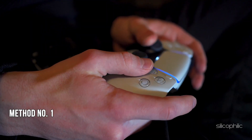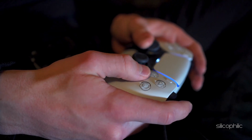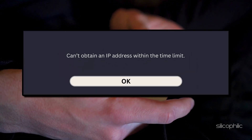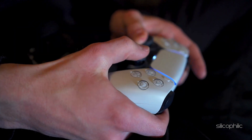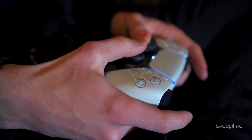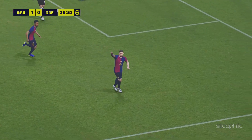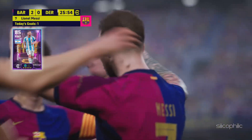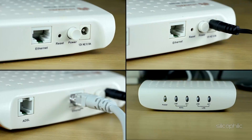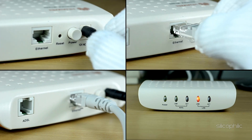Method 1: Restart the router. When your PS5 displays the message 'can't obtain IP address,' it means the console is unable to connect to the internet. This can prevent you from accessing online services, playing online games, or downloading content. The first thing you can do is restart the router or modem. Turn it off, wait at least 5 minutes, then turn it back on and check if that resolves the issue.